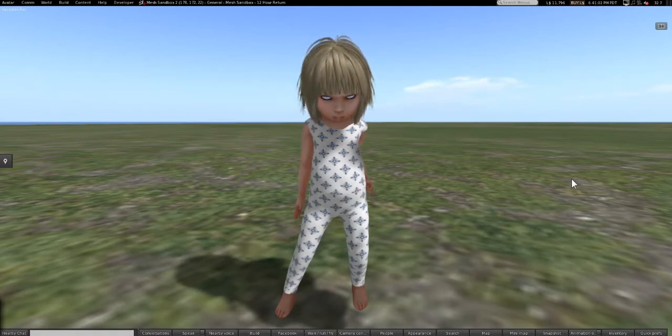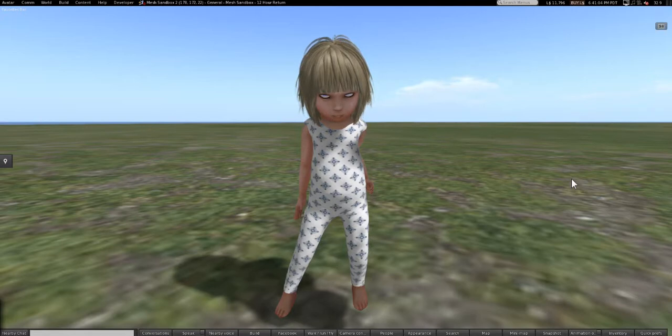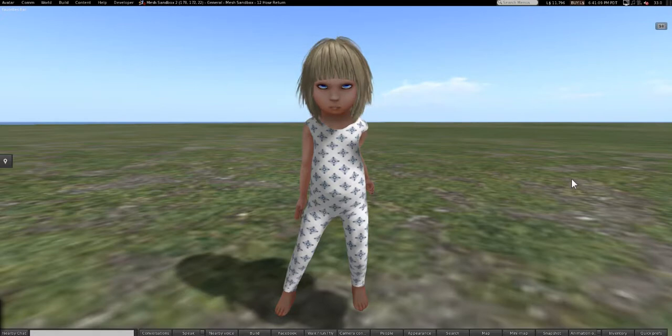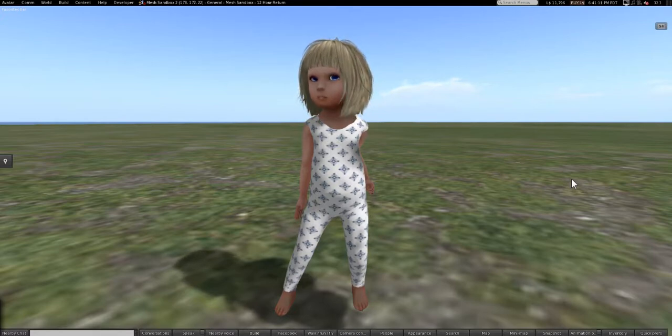And it is our first bento avatar, the Simulation Baby Avatar Model 4.0.